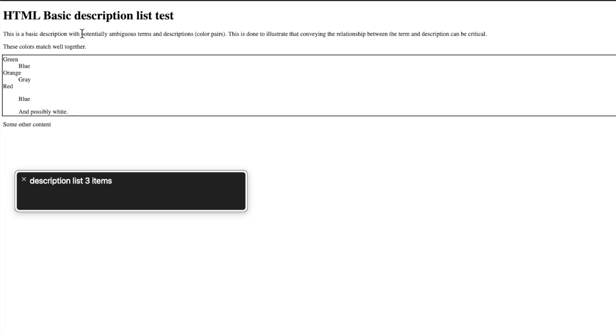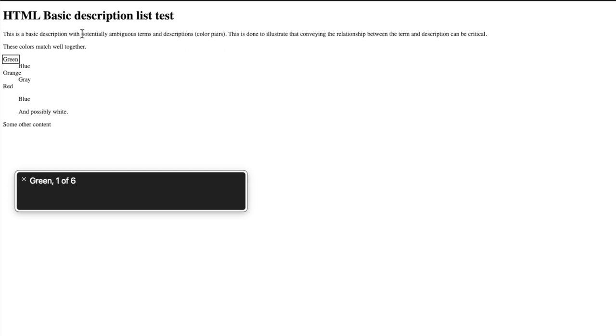Description list, 3 items. You are currently on a description list inside webcon. Green, 1 of 6. You are currently on blue, 2 of 6.